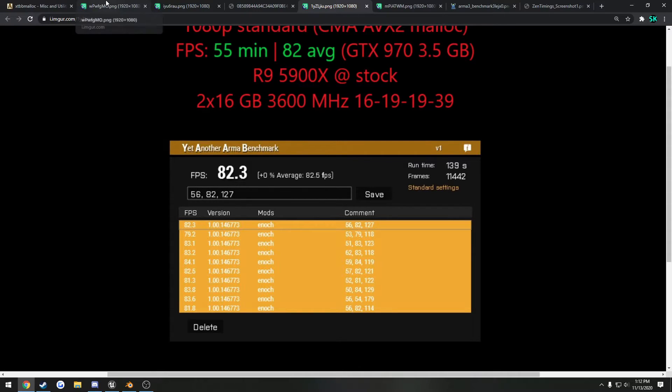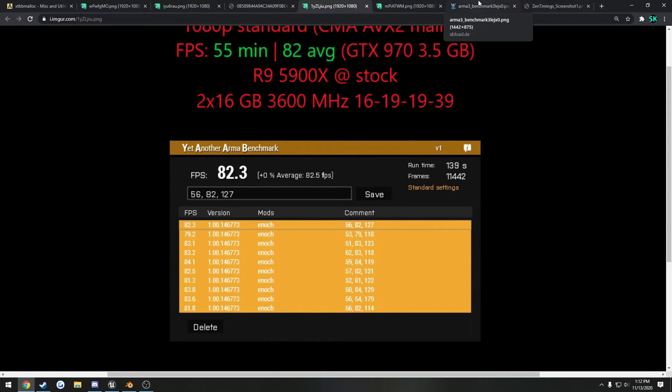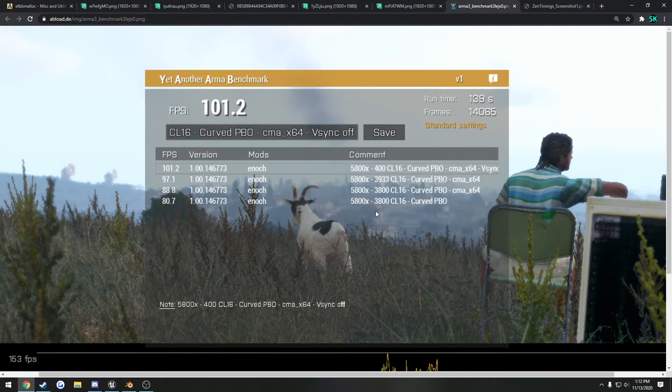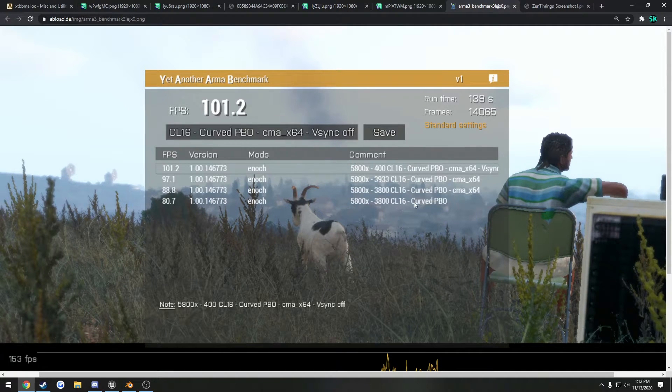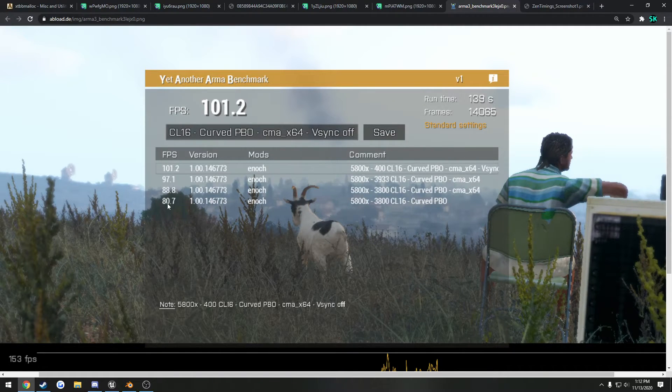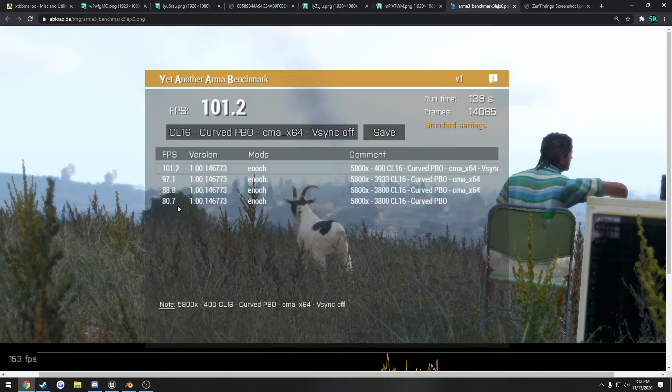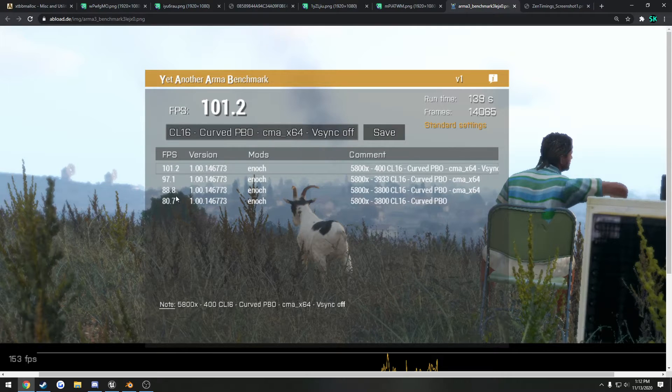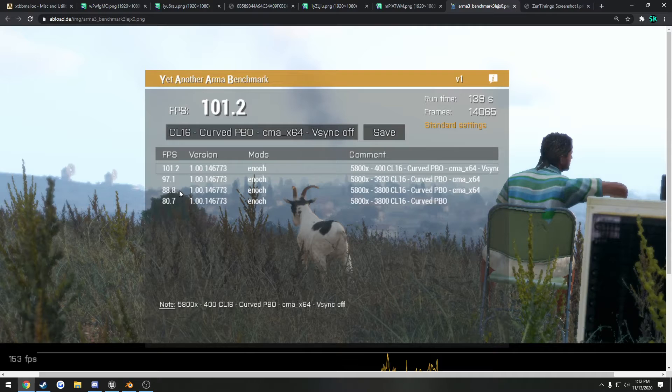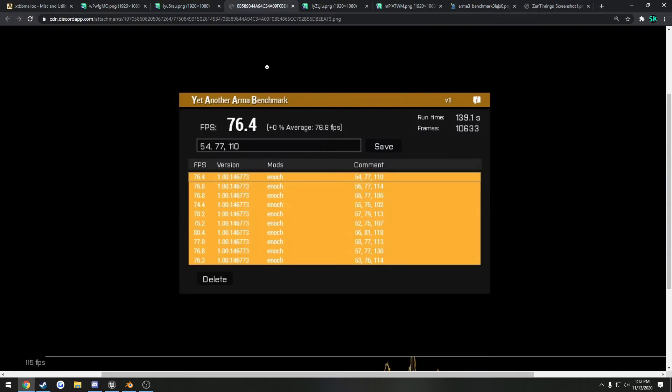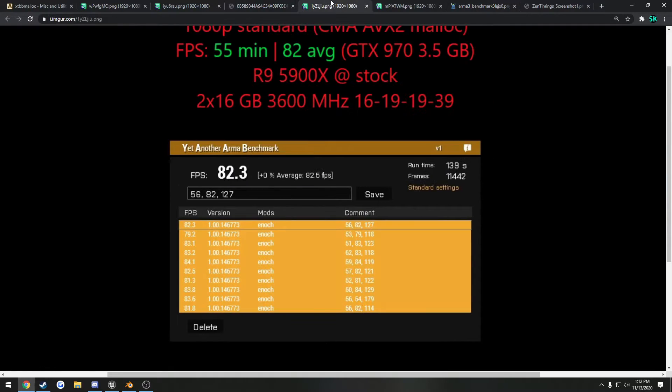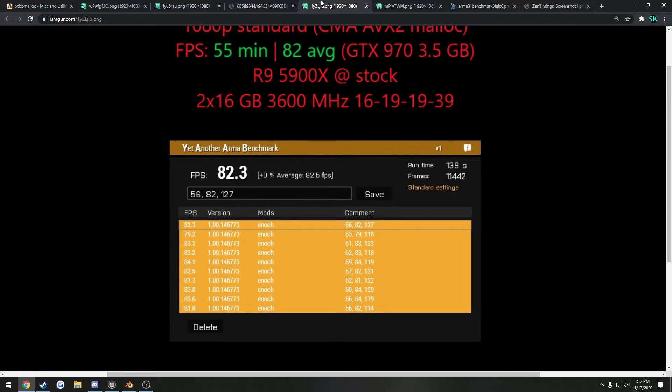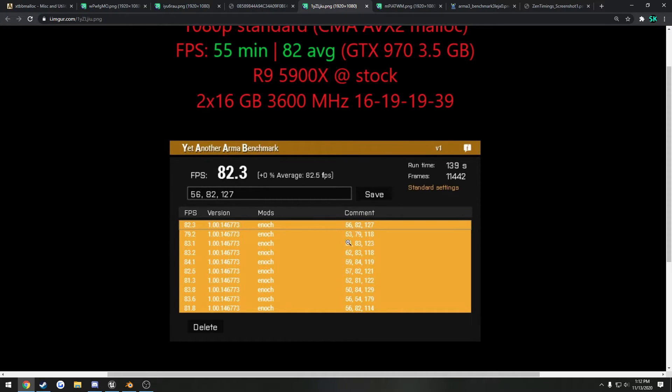Now onto the same thing with a 5800X without the allocator. It went from 80.7, granted I don't know if these are consistent runs, but I think these are just one-off runs, to 88.8 with the allocator. So that's roughly an 8 FPS bump right there. I got about a 6 FPS bump on my end, and my minimums increased a good bit, same thing with maximums.